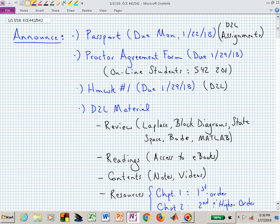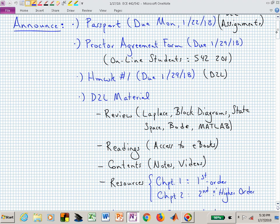You should be able to submit those as a PDF file. If you're taking this online, the online students need to find a proctor and submit their proctor agreement form also in the appropriate dropbox in the assignments page on D2L.